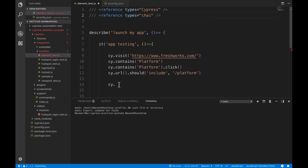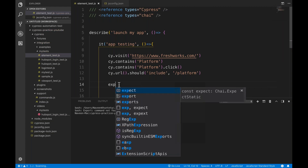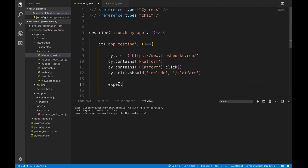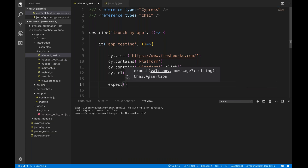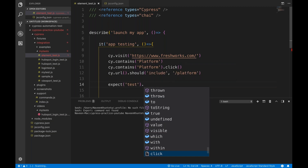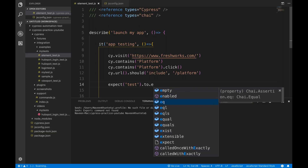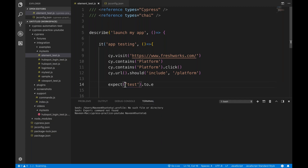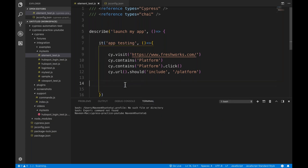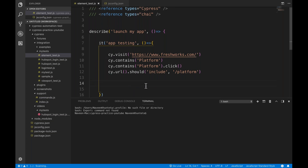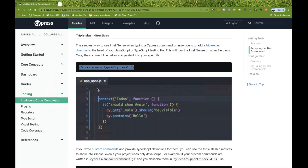You copy this directive and write it on top of the describe block like: reference types equal to cypress. The moment you add it for a specific test file, you will immediately start getting suggestions. You can also add other libraries — for example, chai assertion or chai jquery. The moment you write cy dot you start getting suggestions. For chai assertion, you have expect — you simply say expect something dot empty or dot equal, and so on. Auto suggestions are very helpful to write code faster, and you cannot remember all the parameters otherwise.